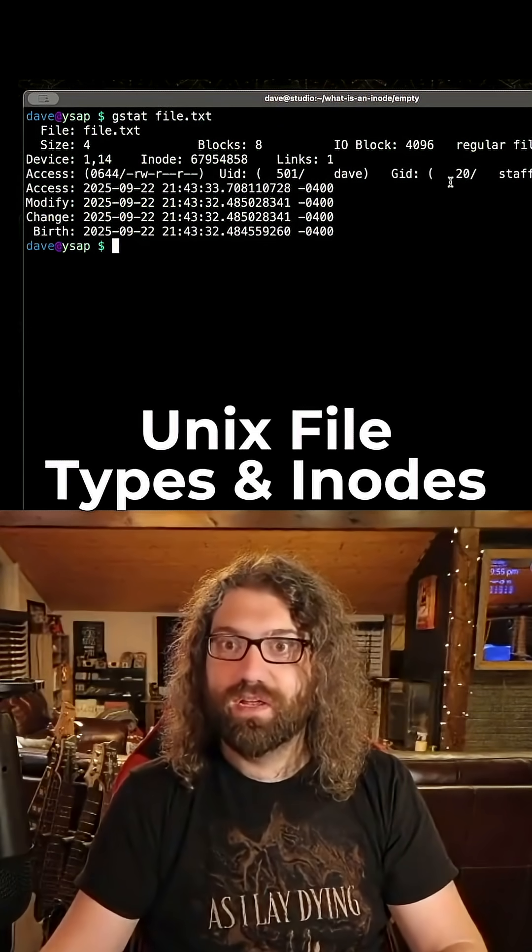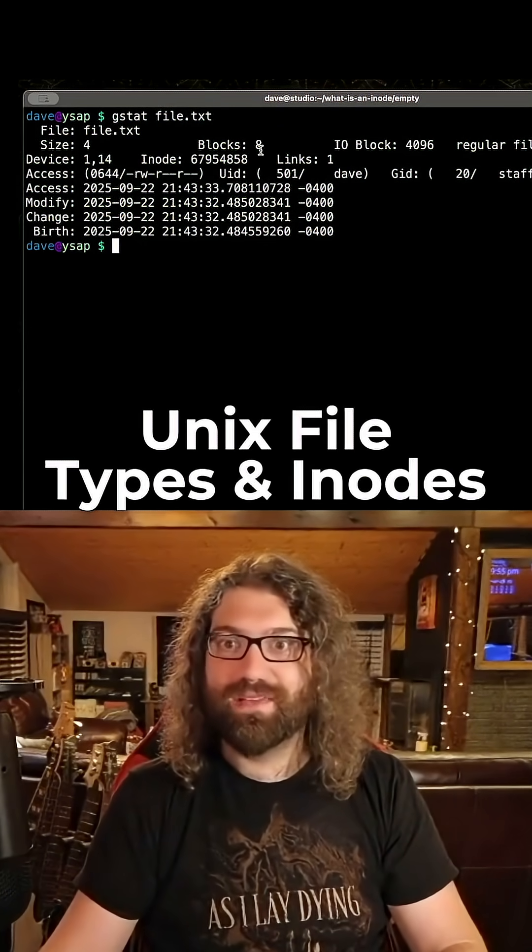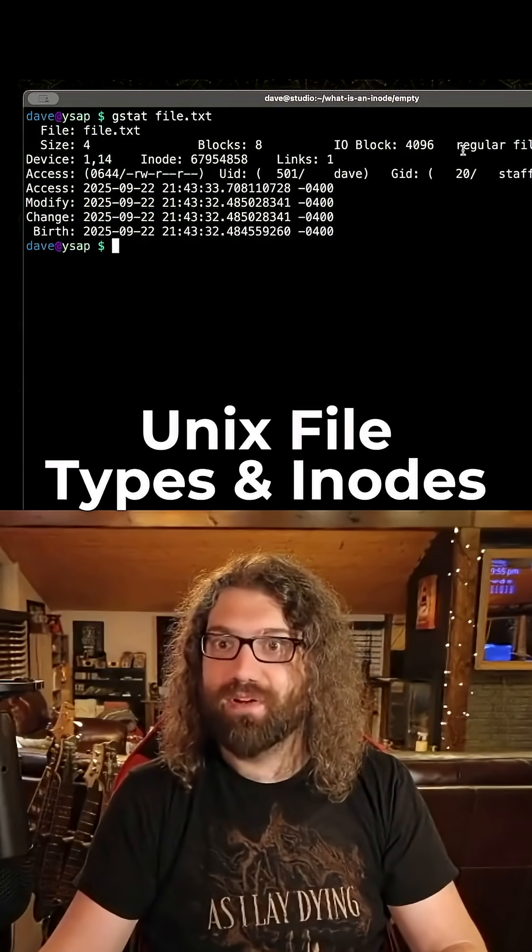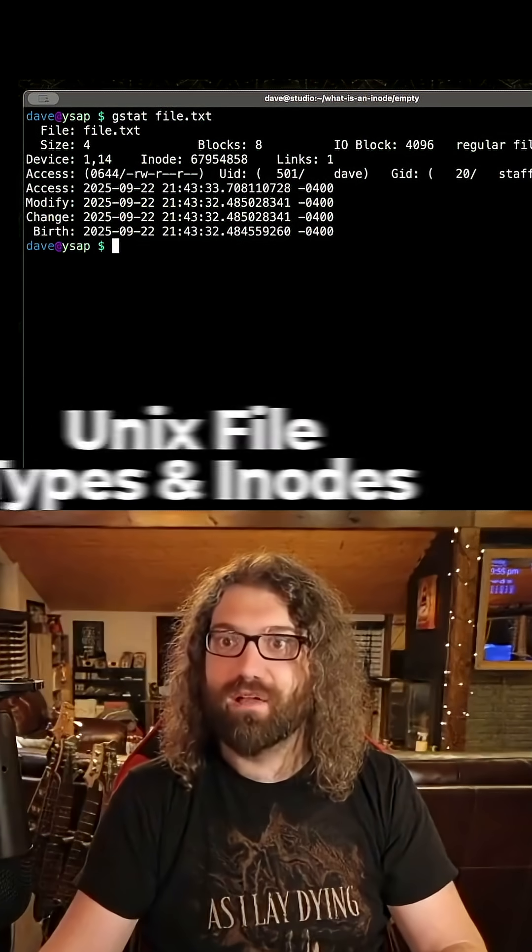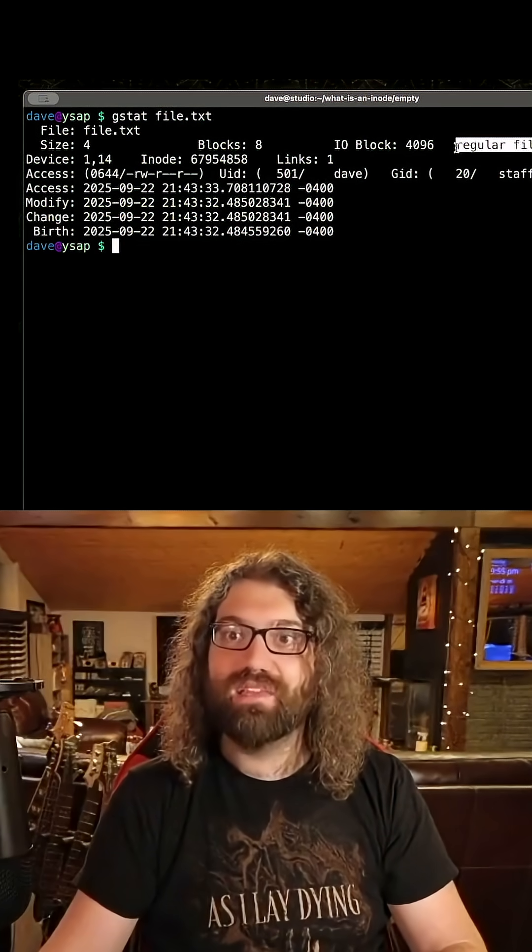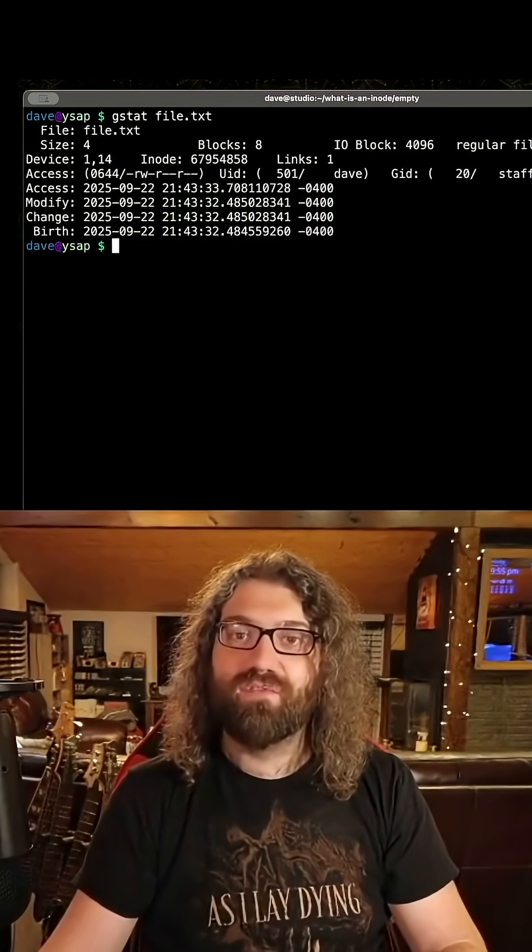Where does it show it? Again, I'm not used to gstat output, but here it is. Regular file. That is the file type.